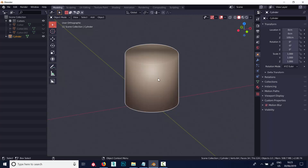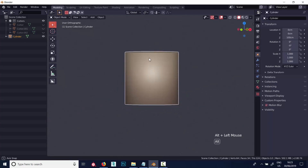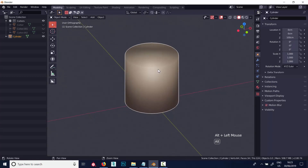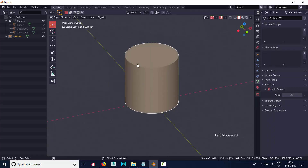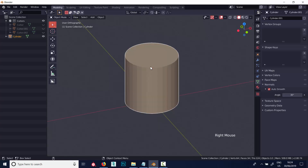It's shaded flat at the moment, so if I shade smooth it, it's going to give the equivalent of a single smoothing group in Max. Auto Smooth is over here under Object Data normals — I've enabled it now and the angle by default is 30, so this works as expected, the same as in Max. If I go to Shade Flat, the auto smooth doesn't matter because it's shaded flat.